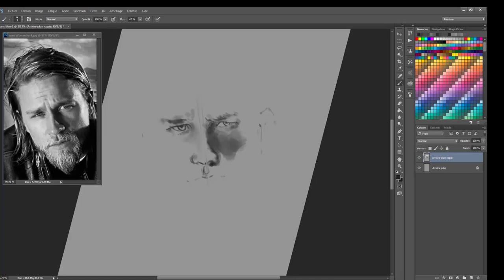I tried to keep it painterly, and not to focus on the values, and not on the blending. I tried to keep something a bit painterly.